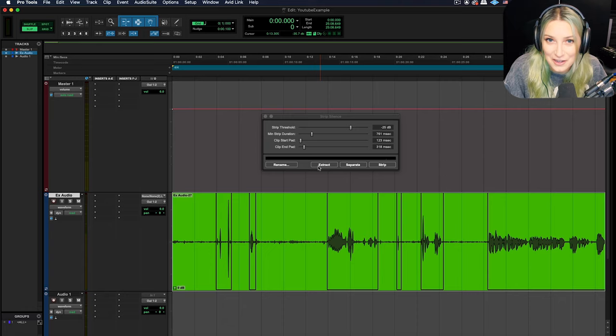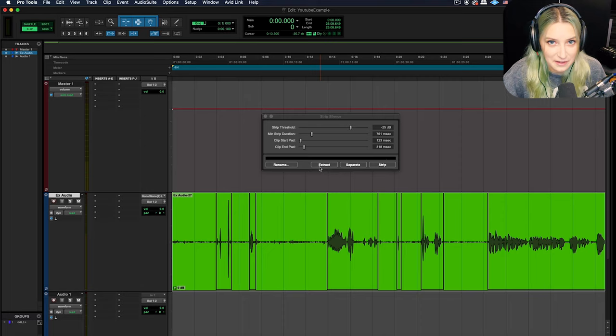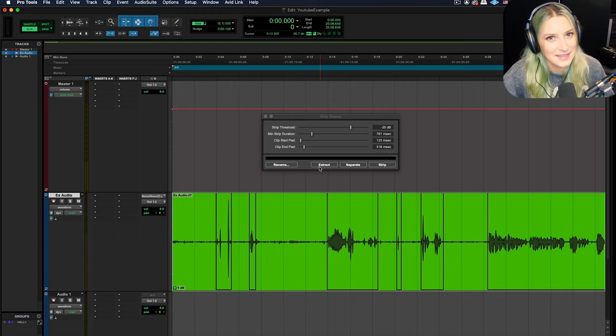So that's one of the purposes that I can think of for extract. I think that's what I've used it for before too. So it's not totally useless. So yeah, that's the basic idea for strip silence. Let me close this out here.